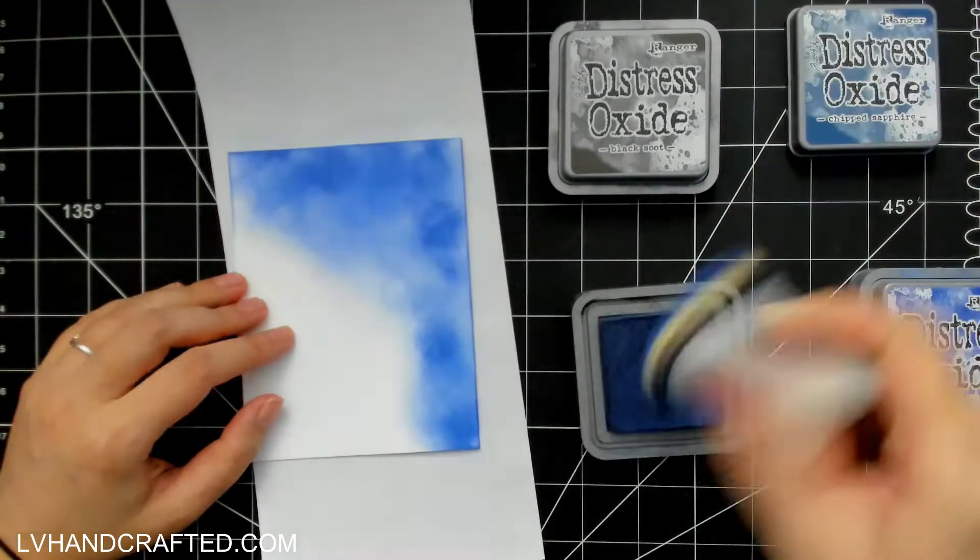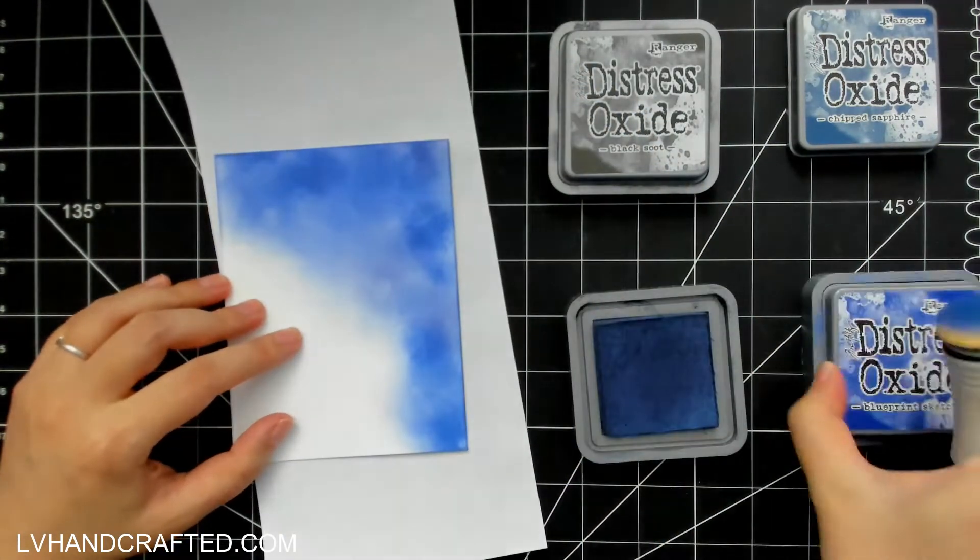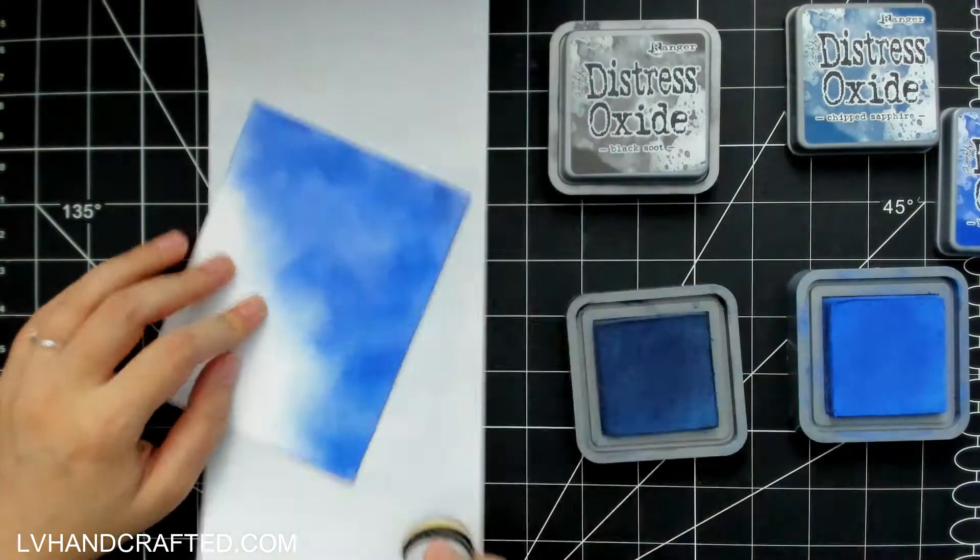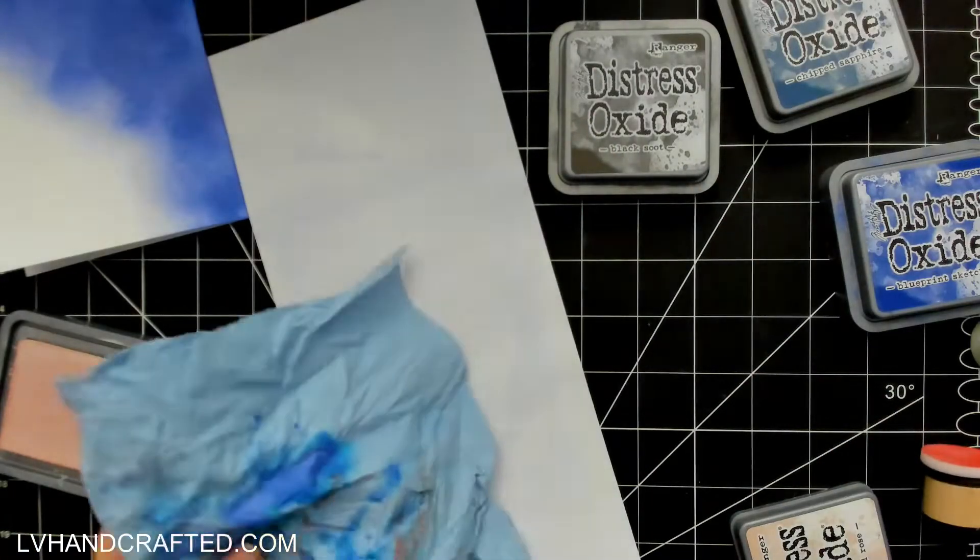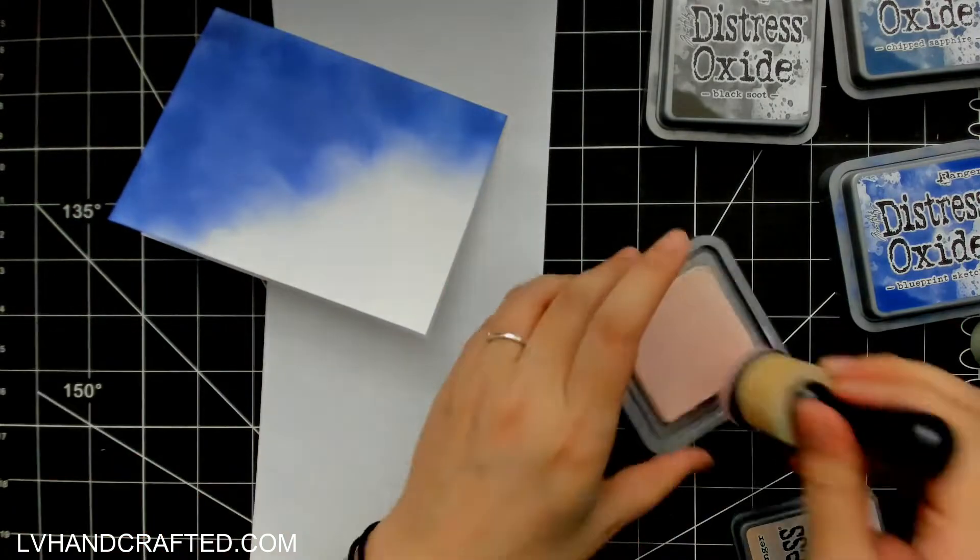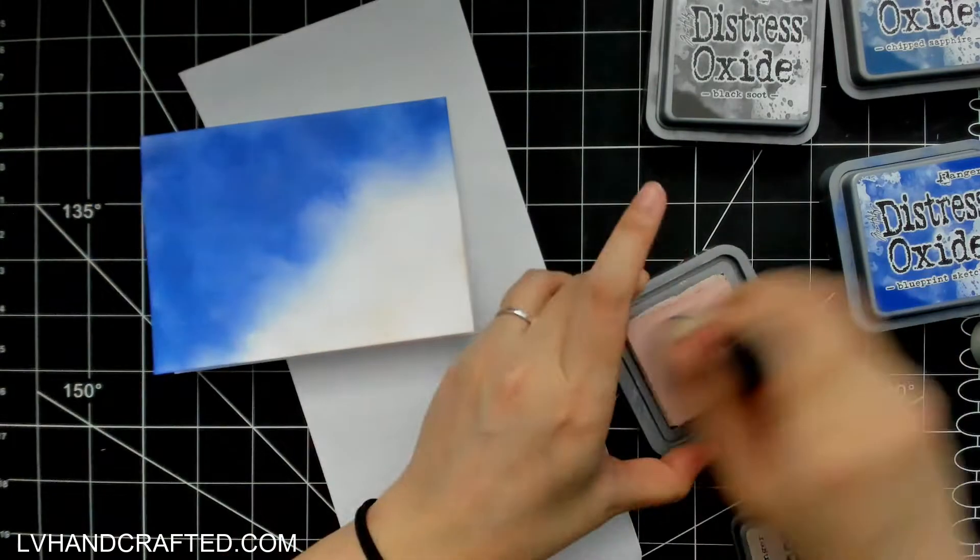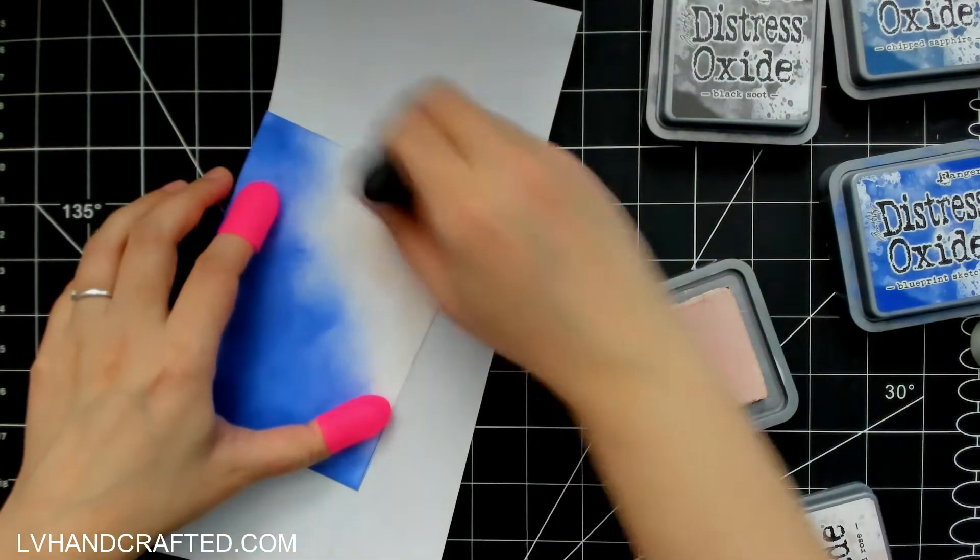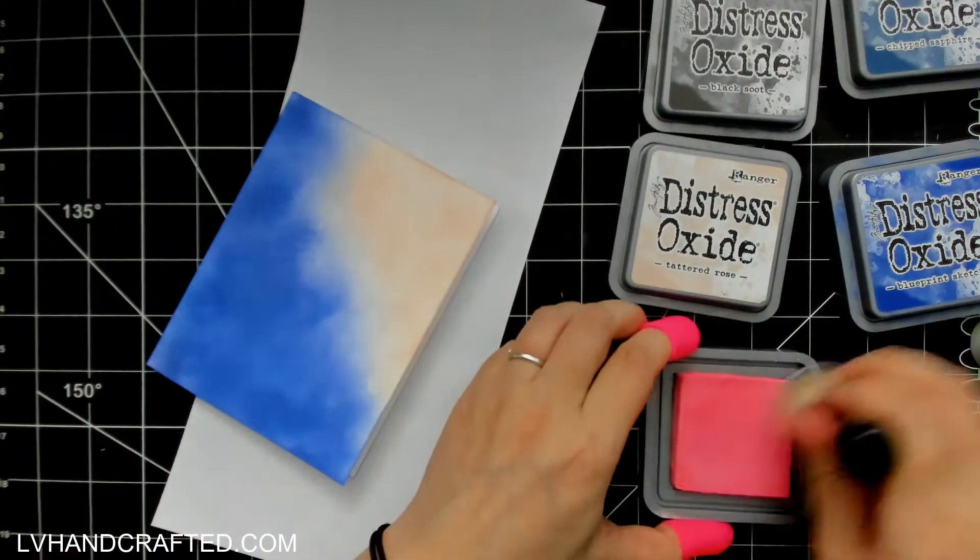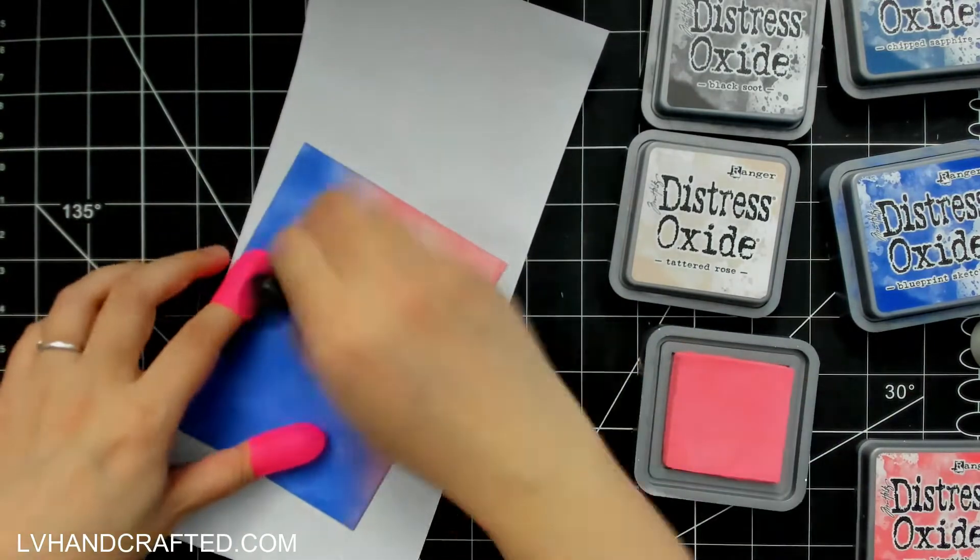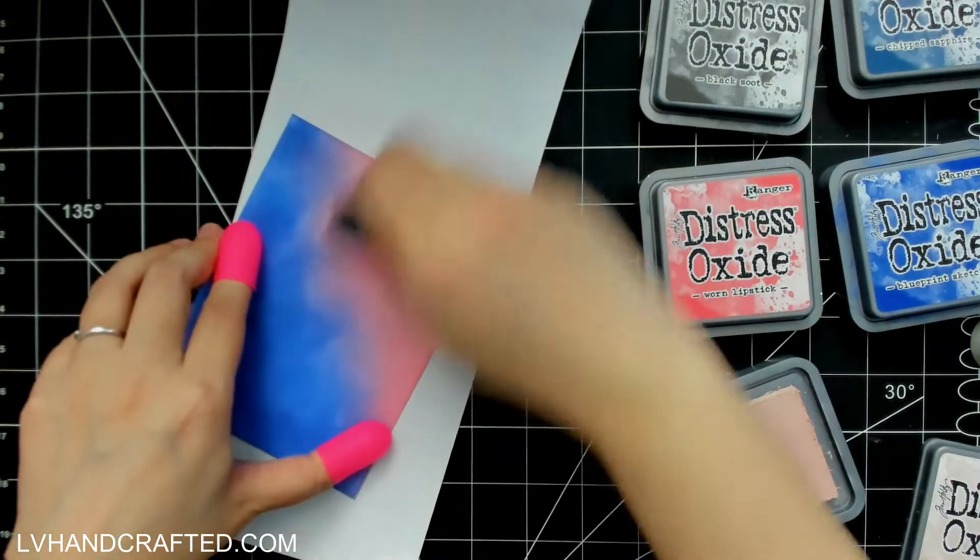What I will show in this video though is my inky background. So I have some Distress Oxides here: I've got Blueprint Sketch, which is the lighter blue, and then Chipped Sapphire is the darker blue. I did bring out Black Soot just in case I wanted to darken the edges a little bit more, but I decided in the end not to use it. And I saw an inspiration photo of a night wintry sky that had a bit of pink, but just off to the corner. It wasn't like below the horizon line, so I thought I might try that. My two shades of pink are Tattered Rose and Worn Lipstick.